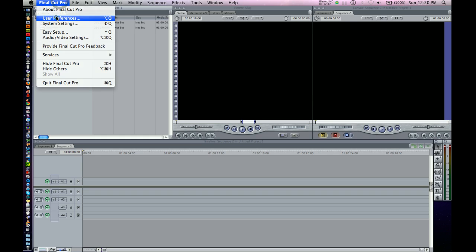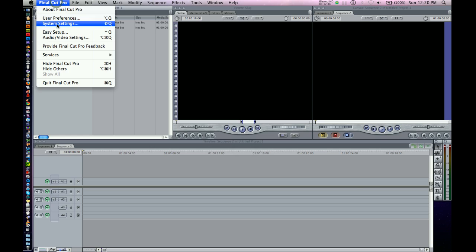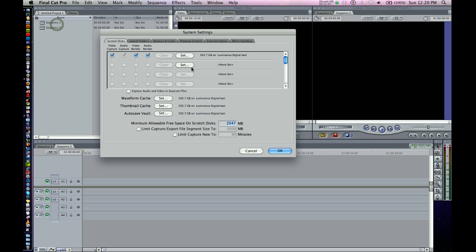So we've gone through User Preferences, kind of have that how we want, gone through System Settings, kind of told Final Cut where to put all this.